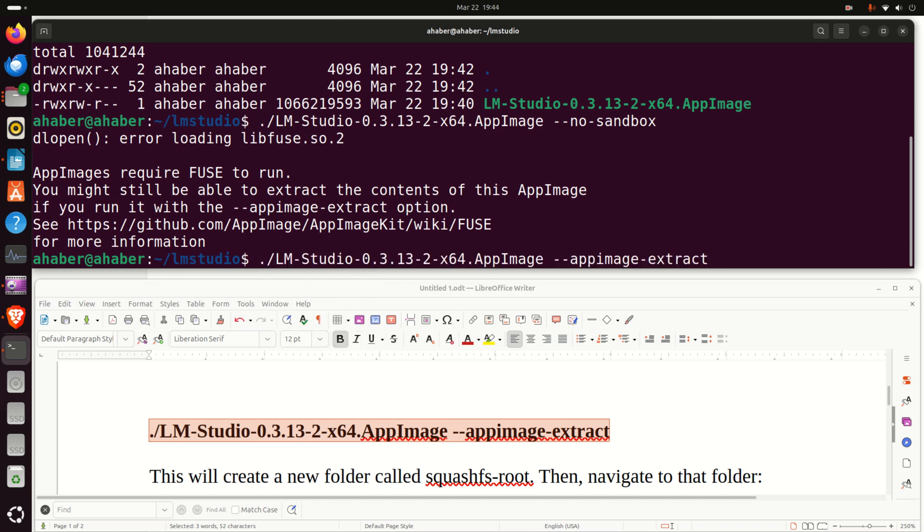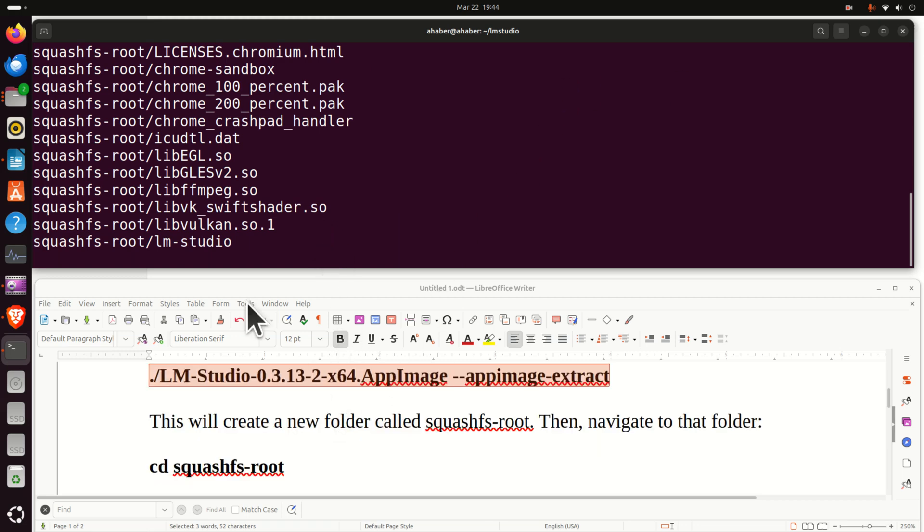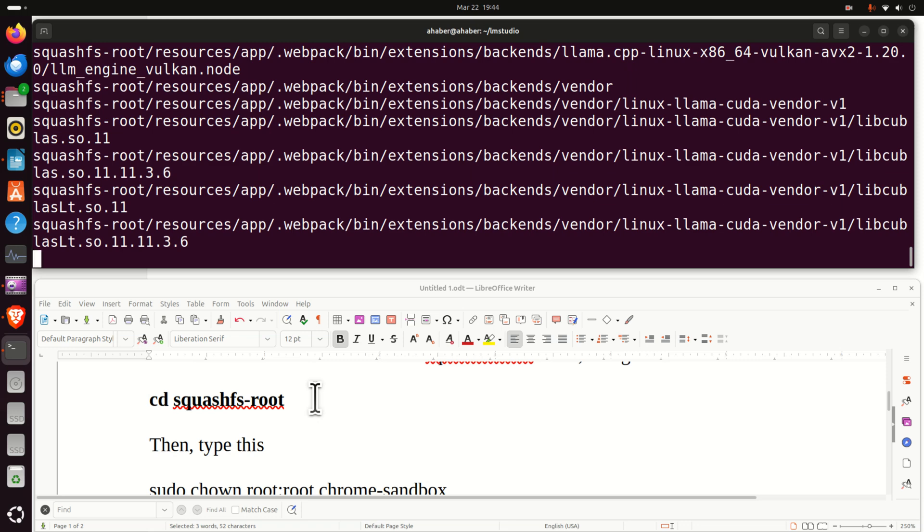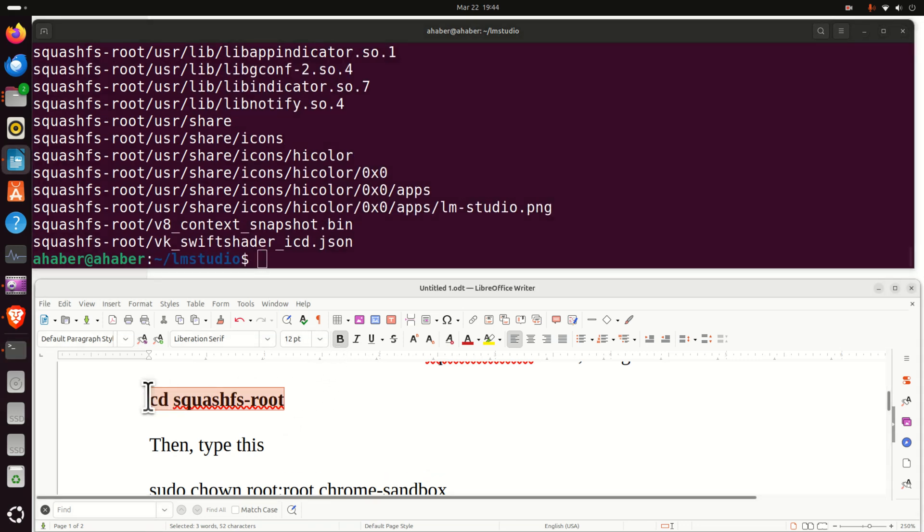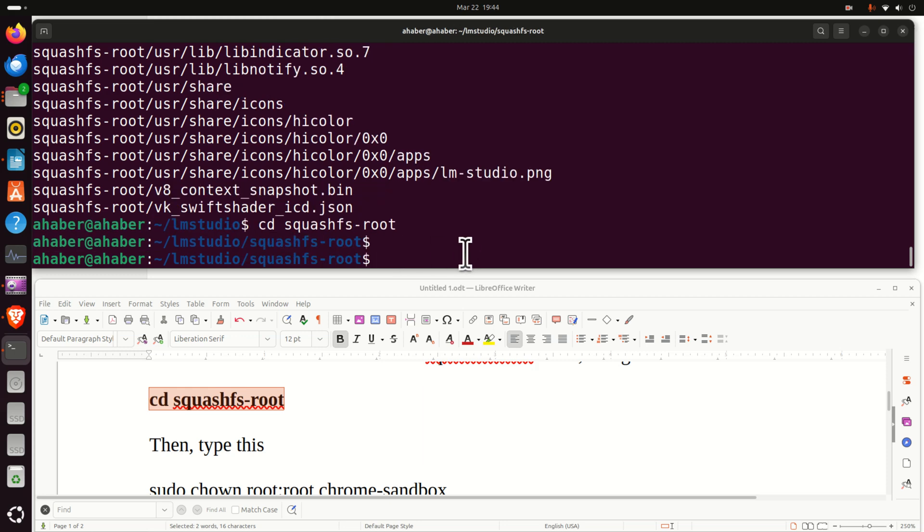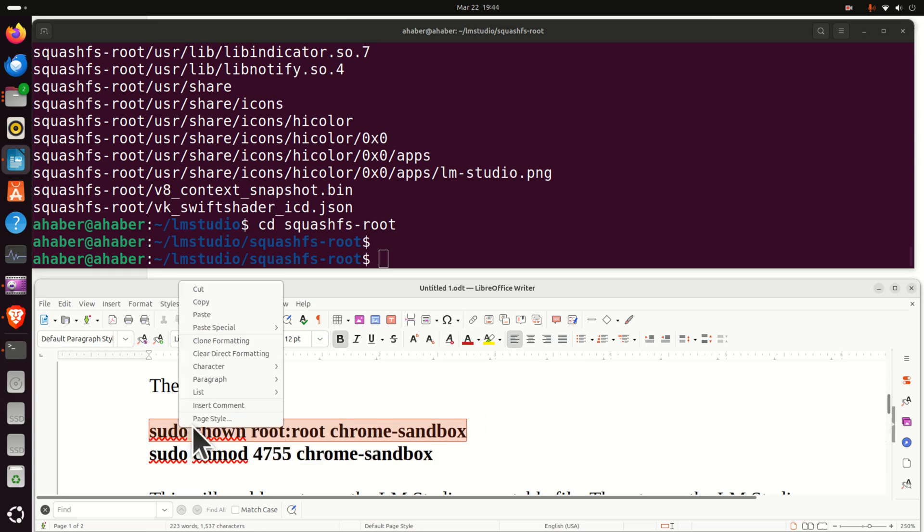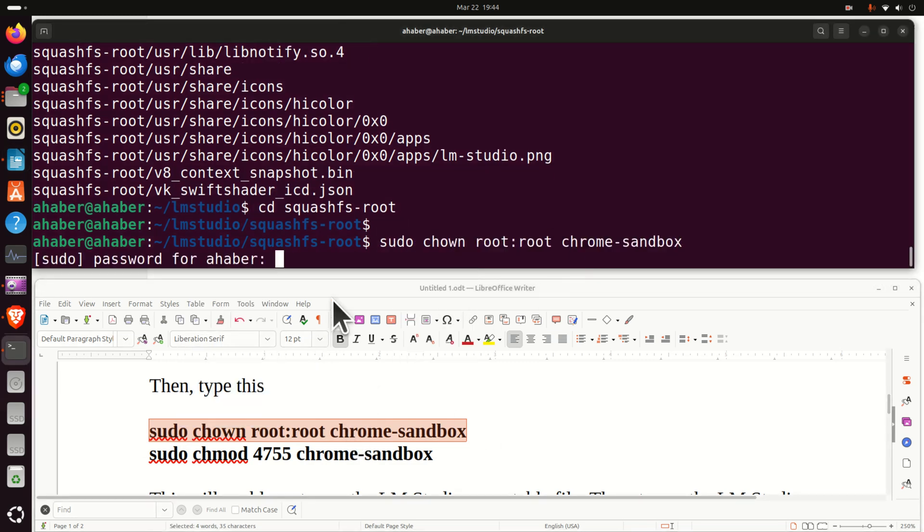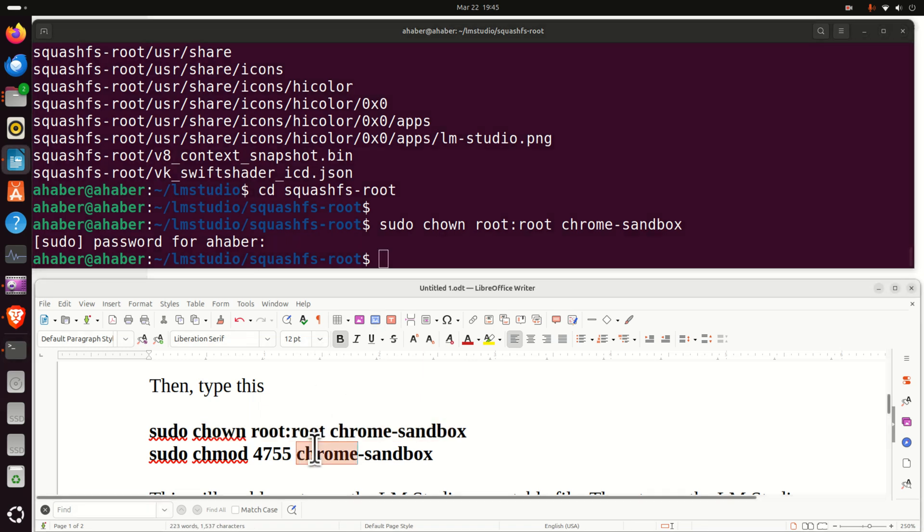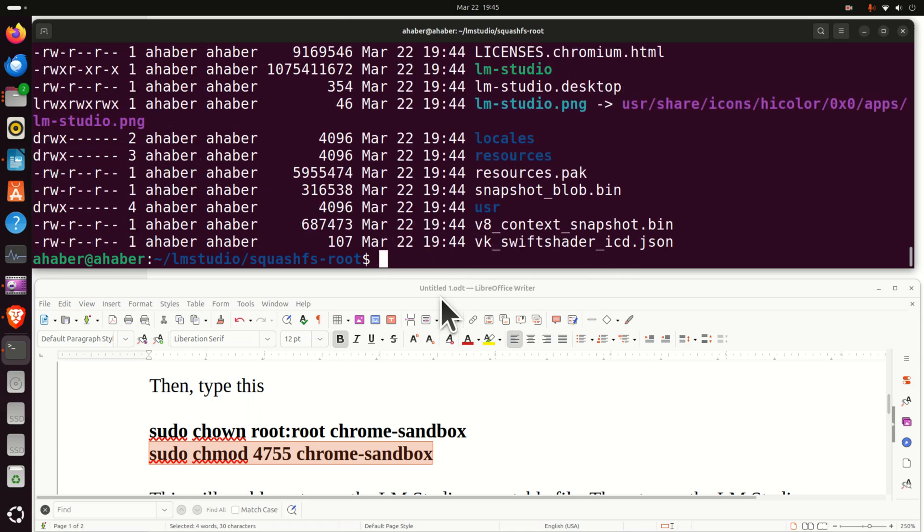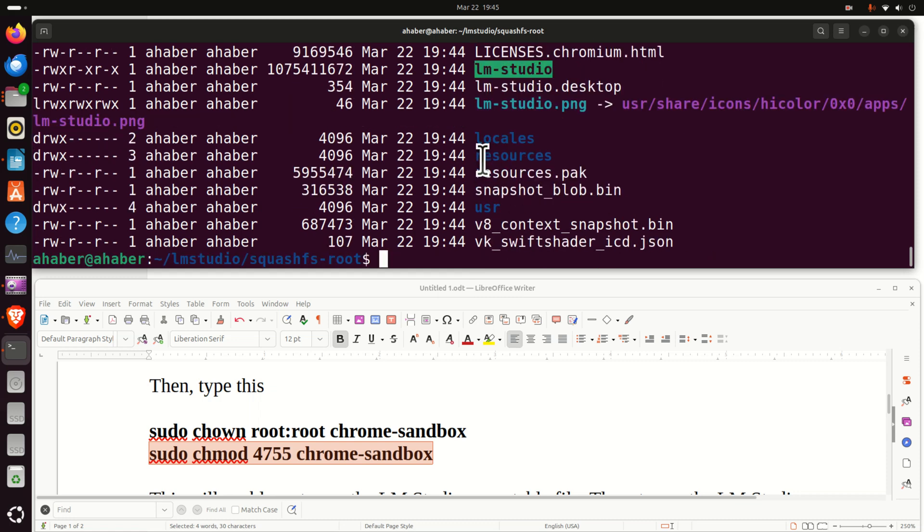That different approach is to type this. That is run the file with this parameter appimage extract and now what will happen a new folder will be created inside of this folder and in that folder we are going to see the executable files. So let's navigate to this new folder and then in that new folder we need to run these two commands. These two commands will set the proper permissions to Chrome sandbox file. First let's do this, enter your password and after that type this.